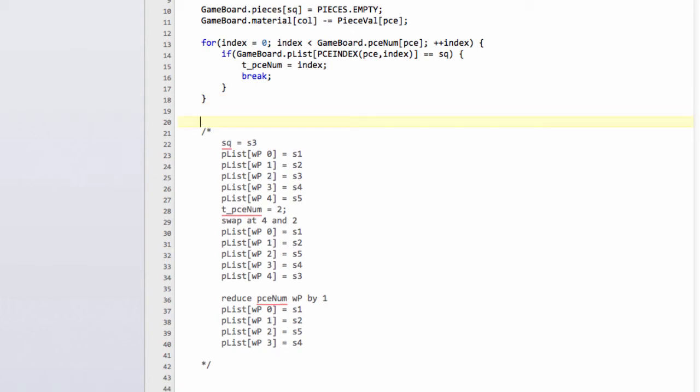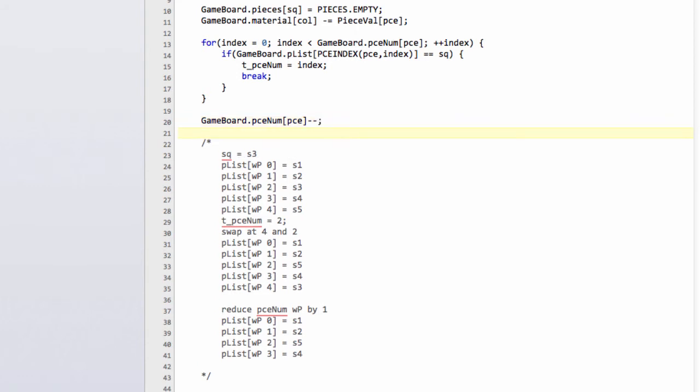Once you've found your t_piece_num, the next thing to do is reduce the piece number of our piece type by one as I said in the comment example I did.